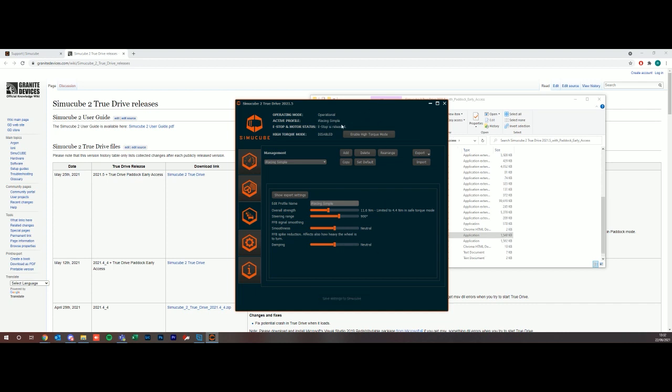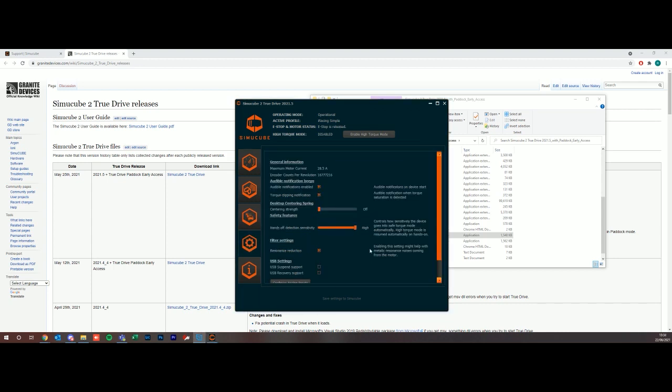The next tab is a general settings tab. One of the things people get a bit frustrated at with the SimuCube sometimes is the hands-off detection sensitivity. This is more of a safety thing. It controls how sensitively the device goes into safe torque mode automatically. Safe torque mode is if you have a massive crash, say you have high torque mode on and you hit a wall and the wheel jumps off, it detects you've let go of the wheel and puts it into safe torque mode. You can change the sensitivity on this. I find high is quite intrusive so I'll normally move it to somewhere like medium or sometimes low, but again personal preference.